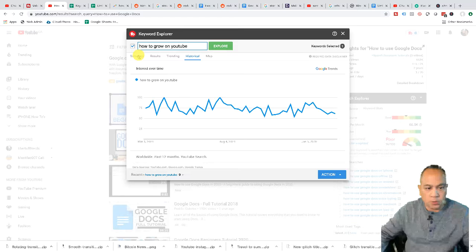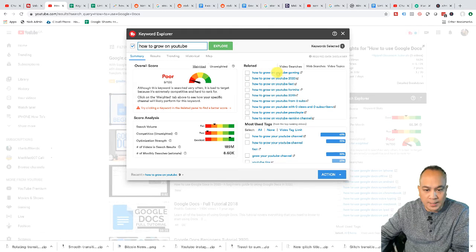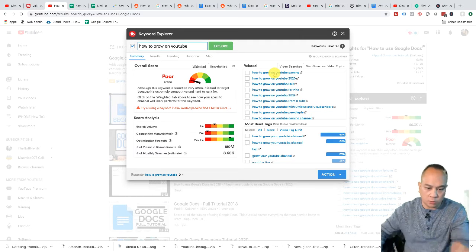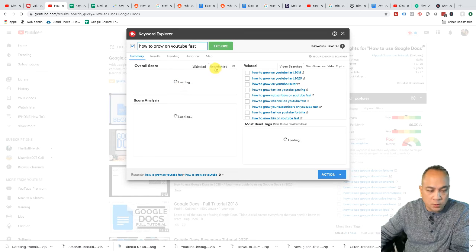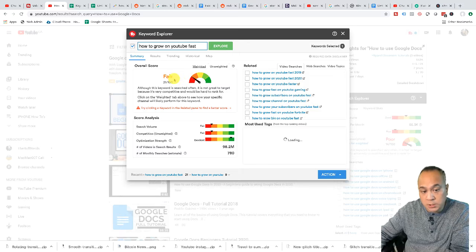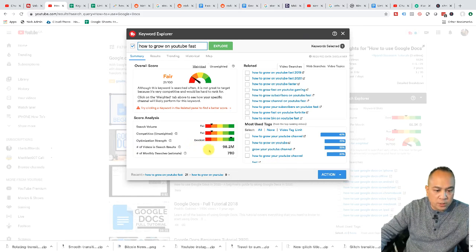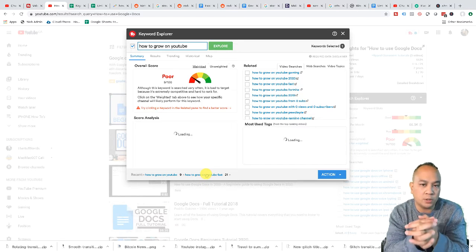Let's go back to TubeBuddy. We know that 'how to grow on YouTube' is very difficult, so the next thing we're gonna do is come over here to related video search and narrow down to less competitive keywords. So I might try 'how to grow on YouTube fast.' Now looking at the unweighted score, it actually shows it's fair — the search volume is great, competition is fair, optimization strength is in green, and the number of videos in search is 98 million.